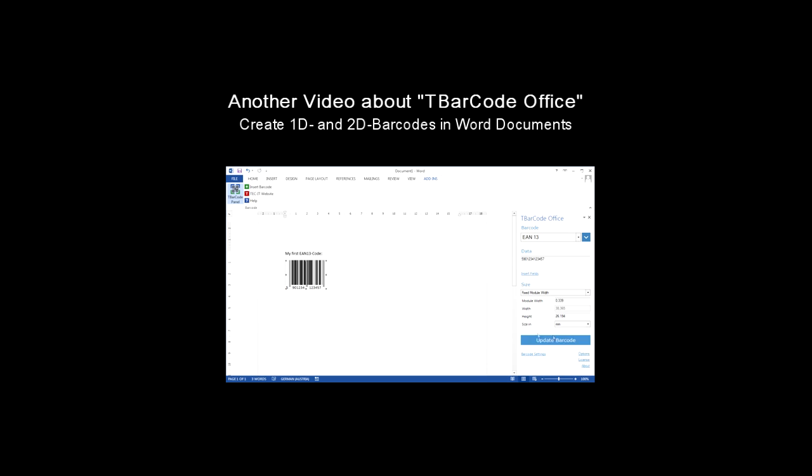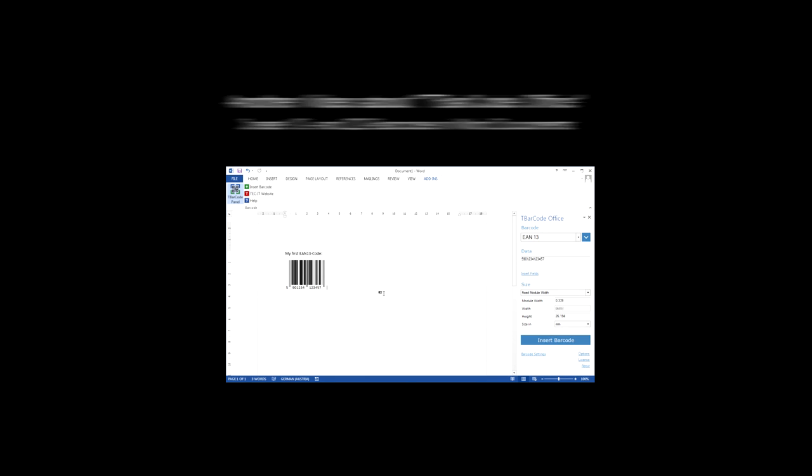Have fun experimenting with the T-Barcode Office add-in. Thank you for watching and see you soon.